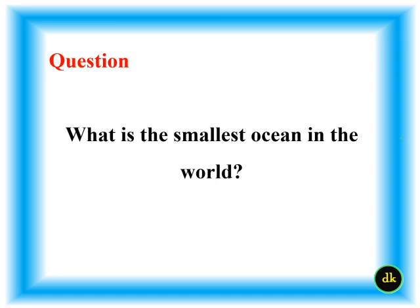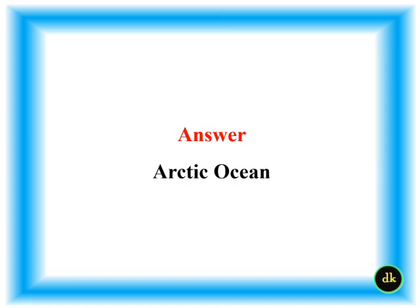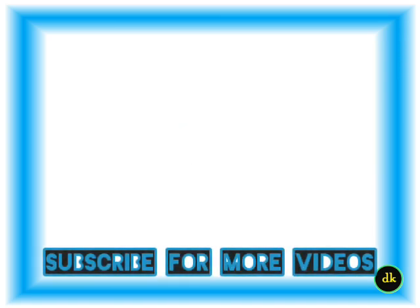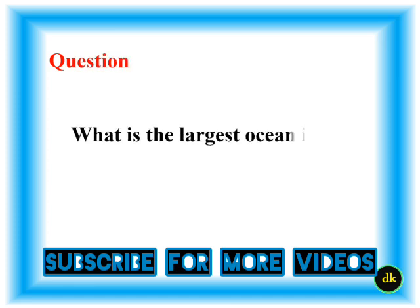What is the smallest ocean in the world? Arctic Ocean. What is the largest ocean in the world?